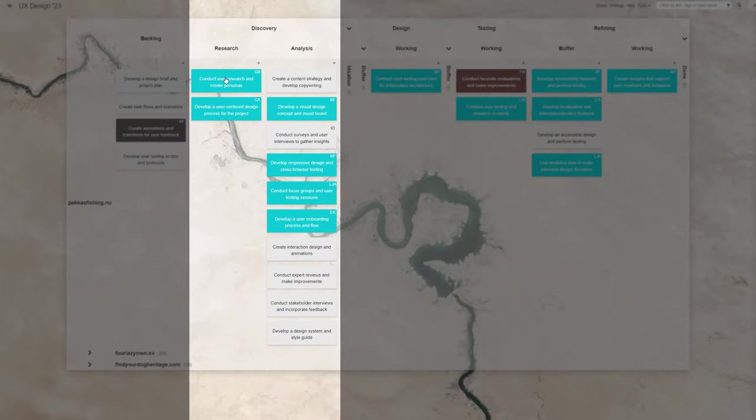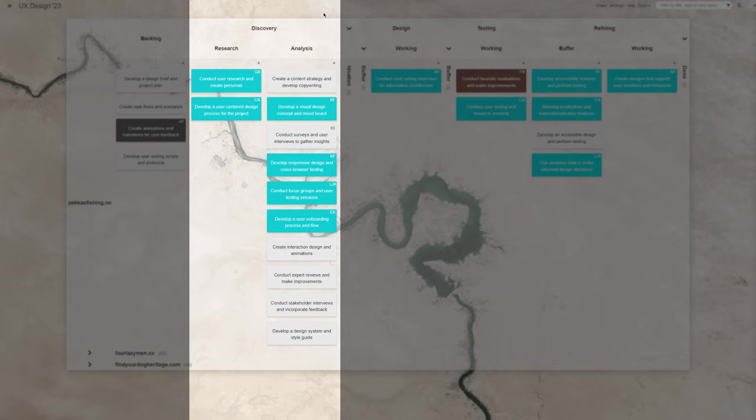Discovery. In this column, containing probably the most demanding parts of the job, you'd plan tasks related to conducting design research, user interviews, heat mapping, designing user surveys, and sketching user journeys.